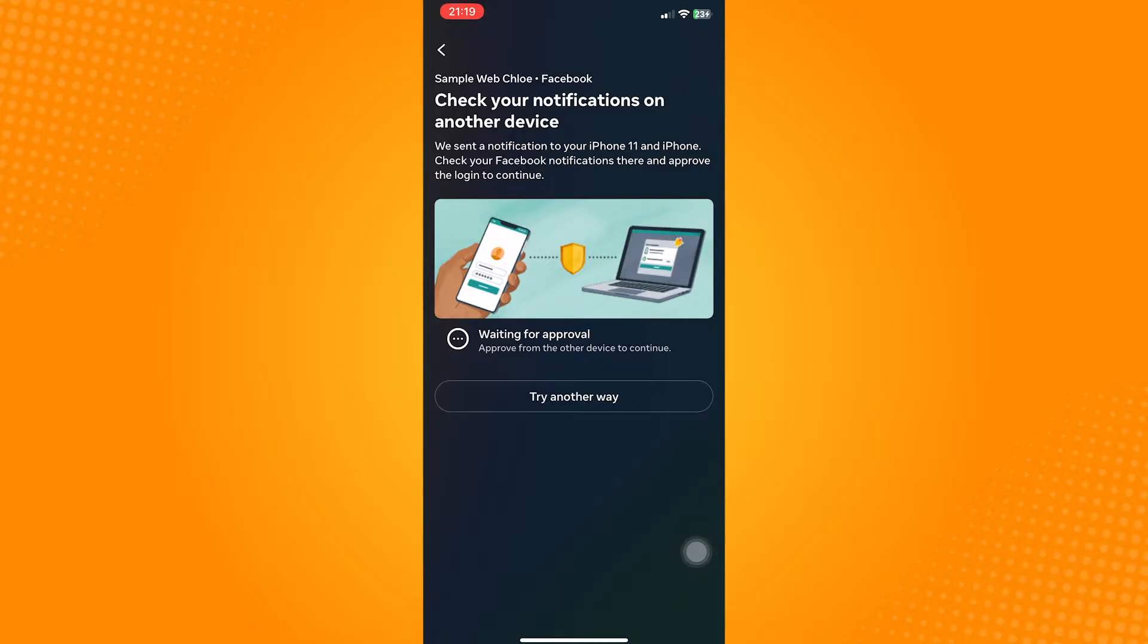Now if you have another device where your account is logged in, just open that device and confirm the notification on that device and this page will immediately disappear after clicking on that.